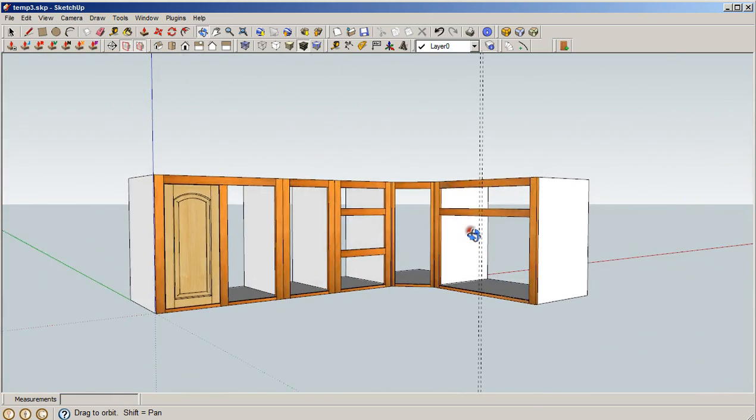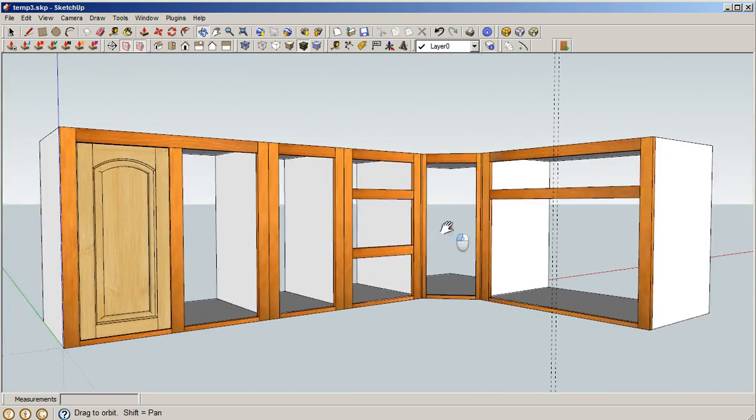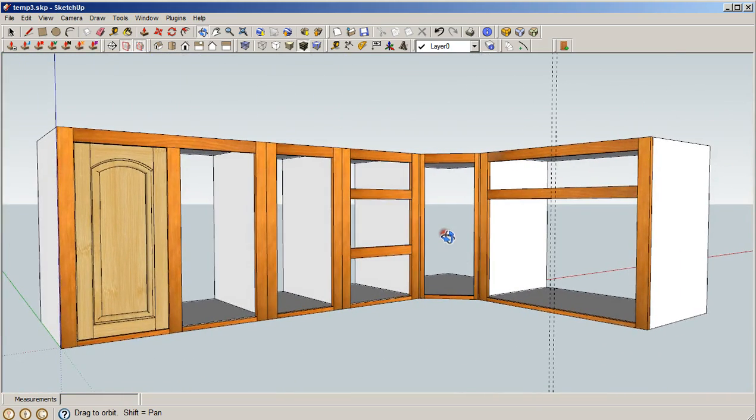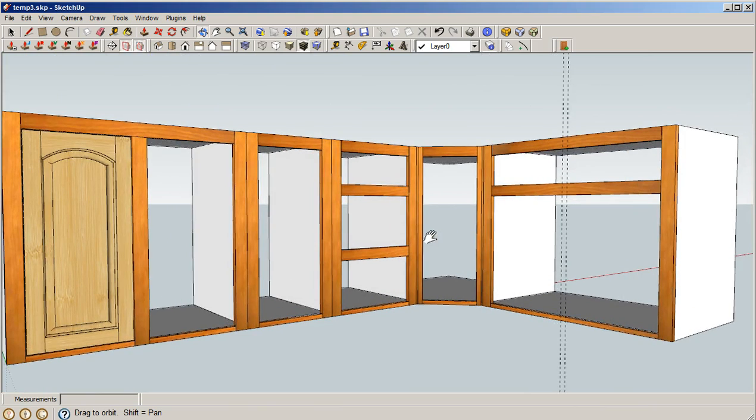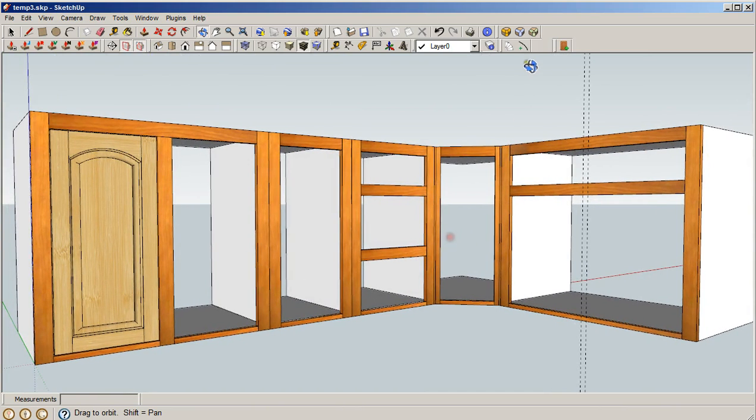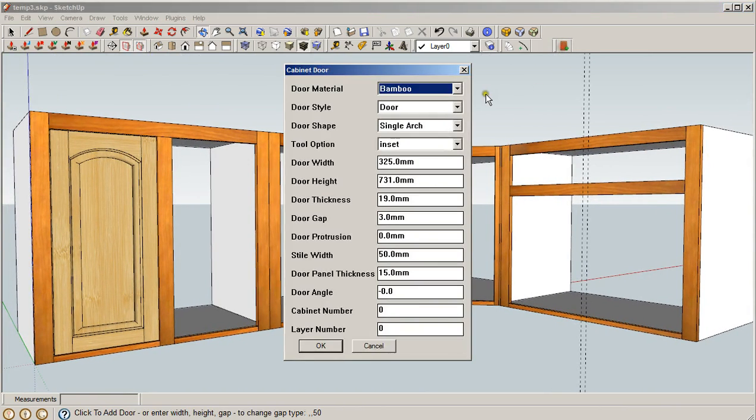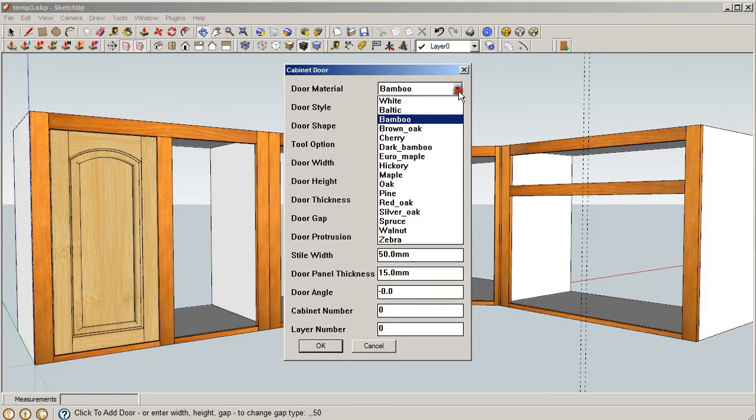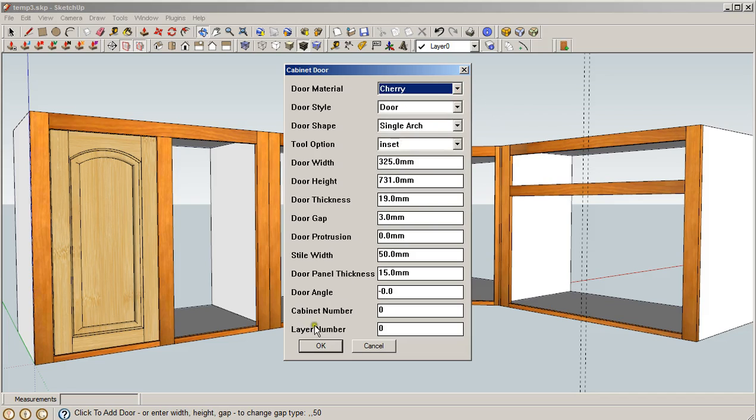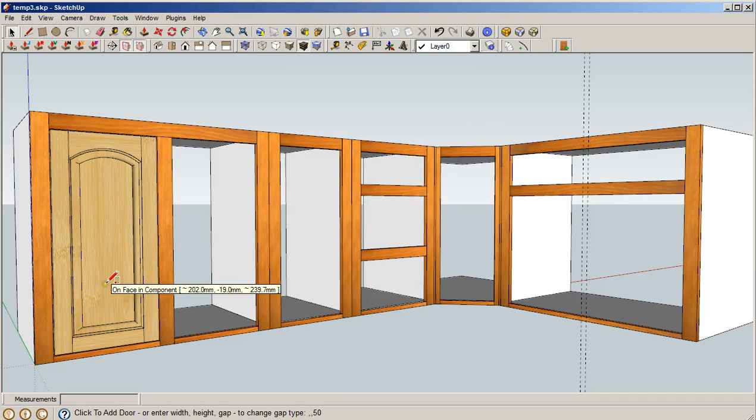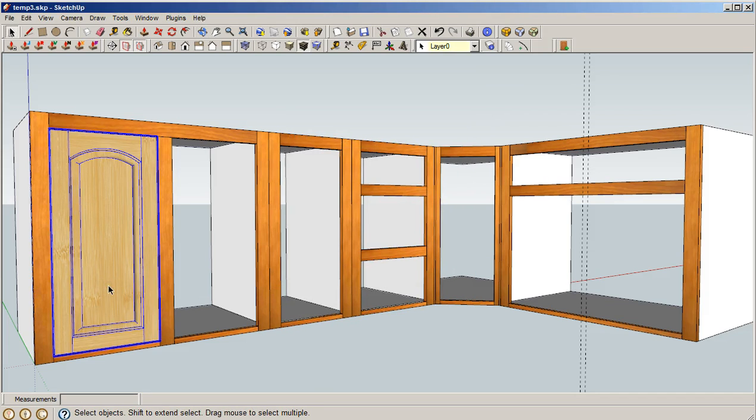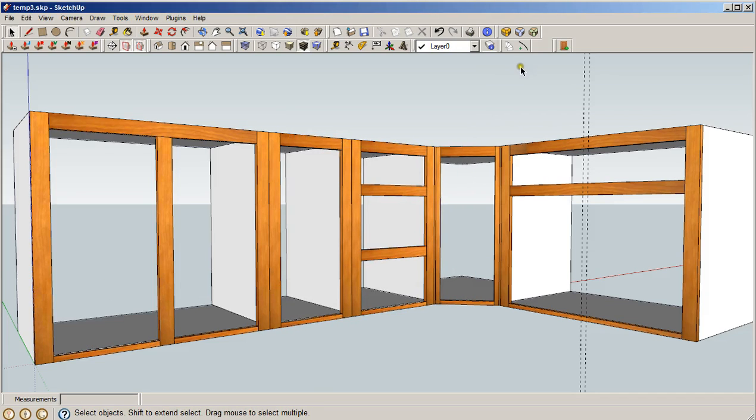Okay, we don't want that type of door, that color of door, so we'll change this to cherry and delete the door.